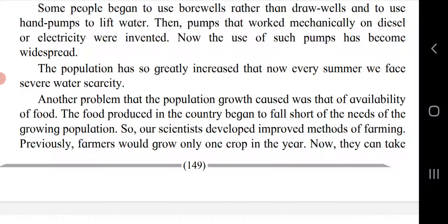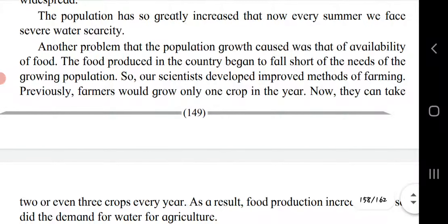Some people began to use bore wells and hand pumps to lift water. Then pumps that worked mechanically on diesel or electricity were invented, and now the use of such pumps has become widespread. The population has so greatly increased that every summer we face severe water scarcity in both cities and villages.